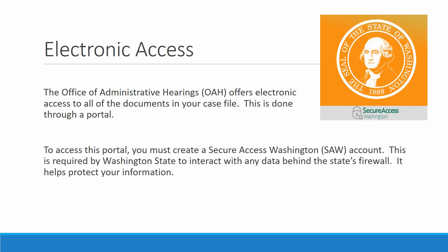To access this portal, you must create a Secure Access Washington, or SAW, account. This is required by Washington State to interact with any data behind the state's firewall. It helps to protect your information. You only need to create a SAW account if you do not already have one.